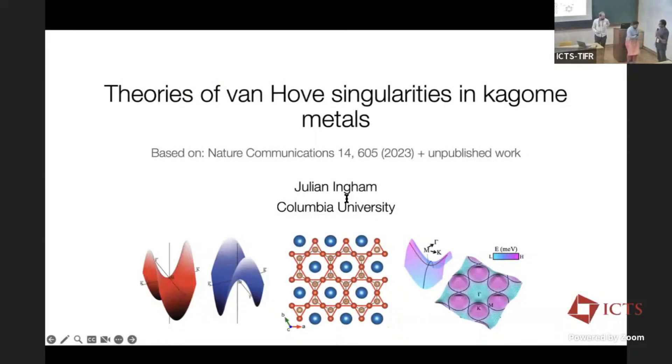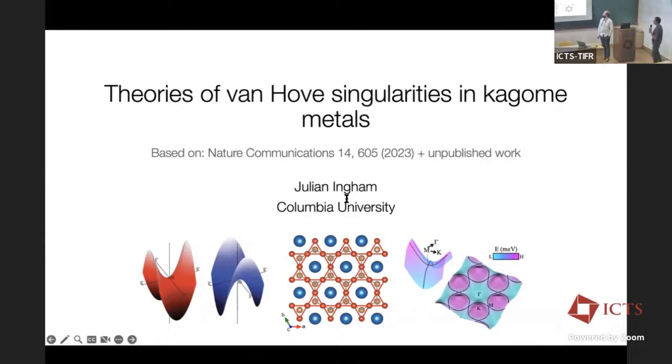The next speaker is Julian Ingham from Columbia, and he'll talk about theories of Van Hove singularities in Kagome metals.